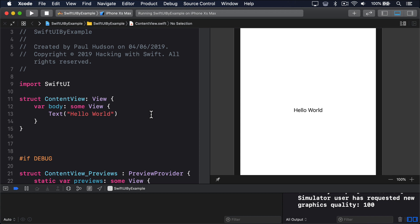For example, this code creates a slider bound to a Celsius property, then updates a text view as the slider moves, so it converts between Celsius and Fahrenheit.